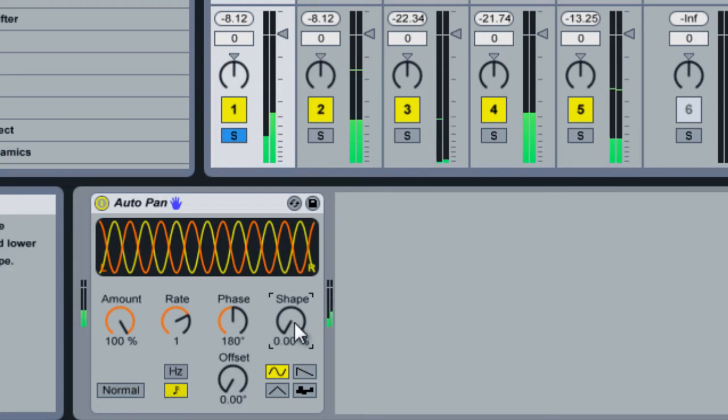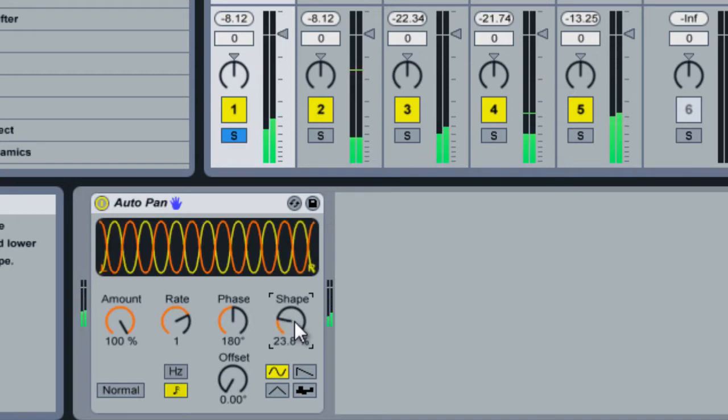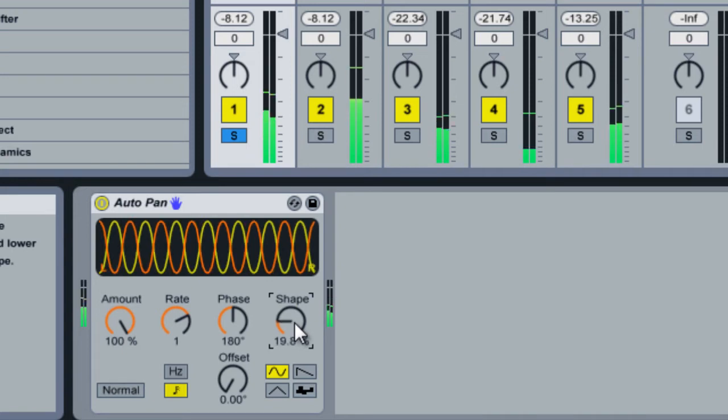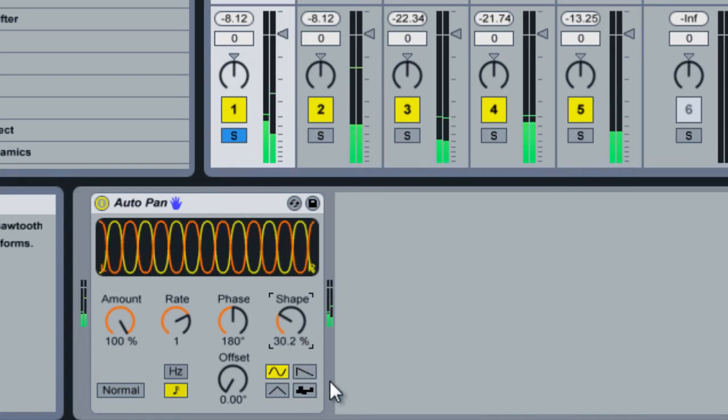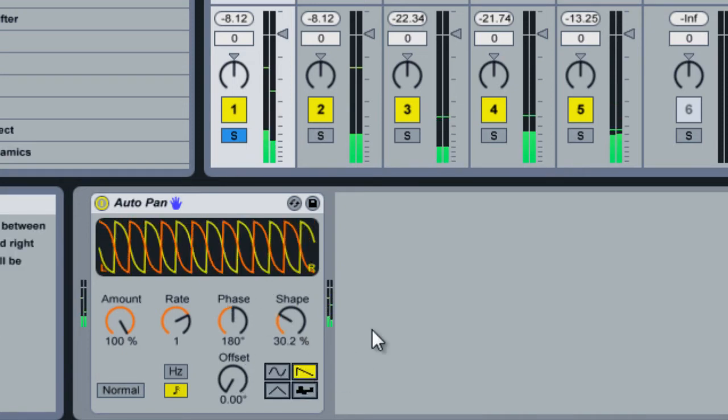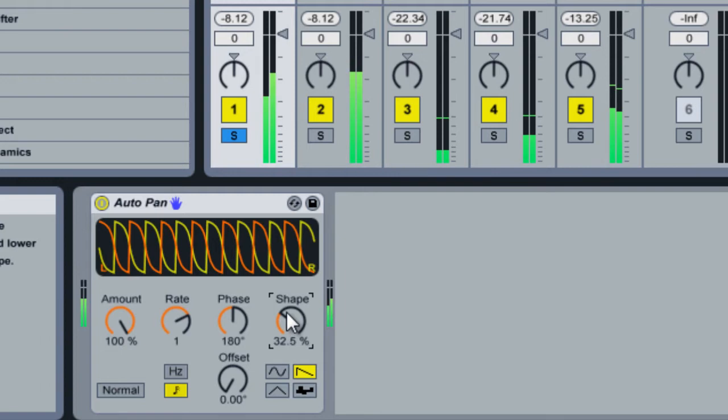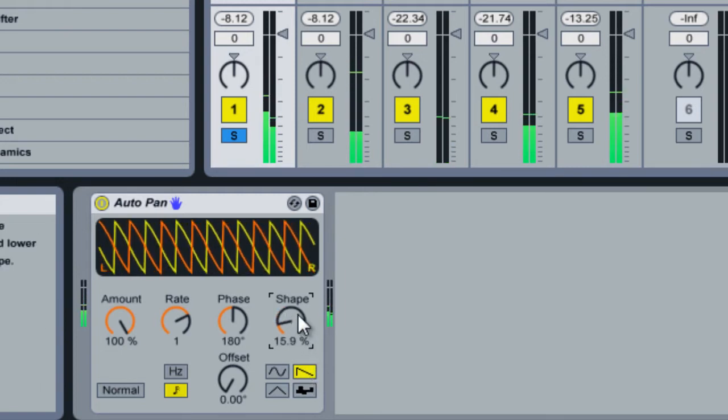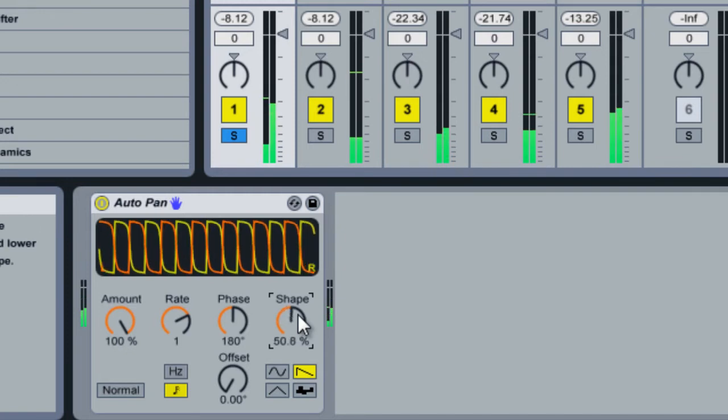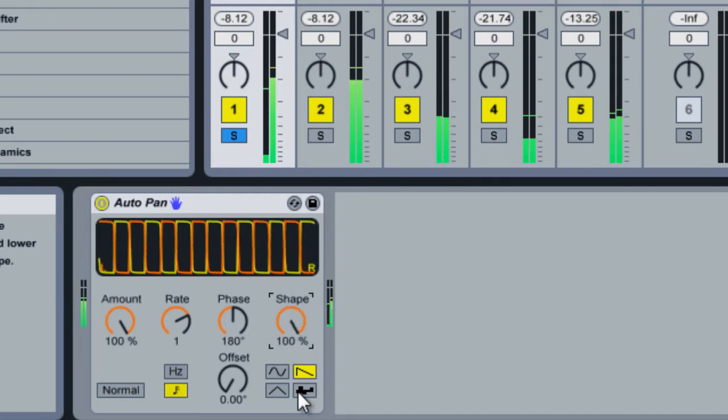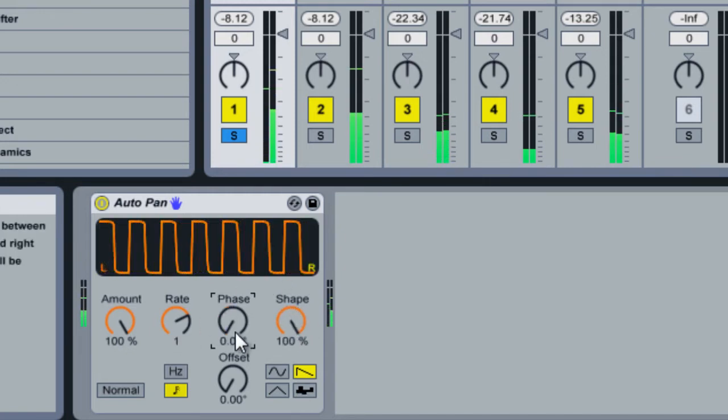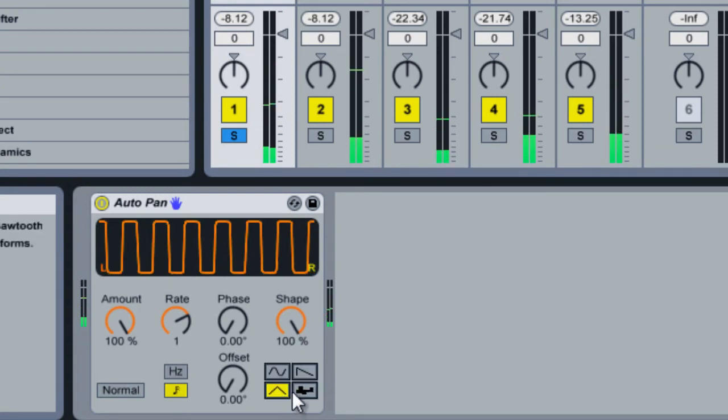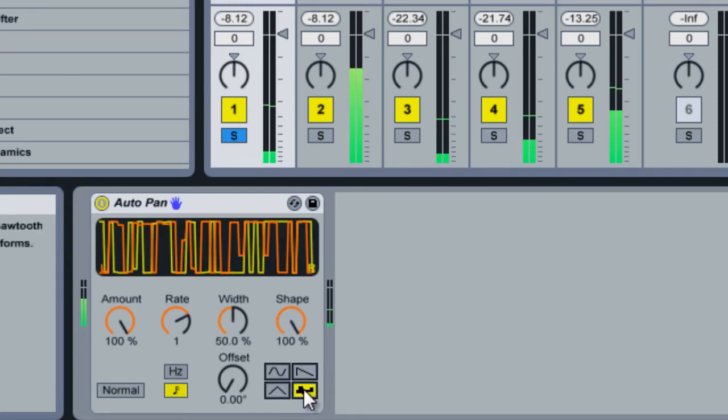And then the shape is just how large each oscillator is. So if you max it out, then you've got something like this. It kind of does that for each one.